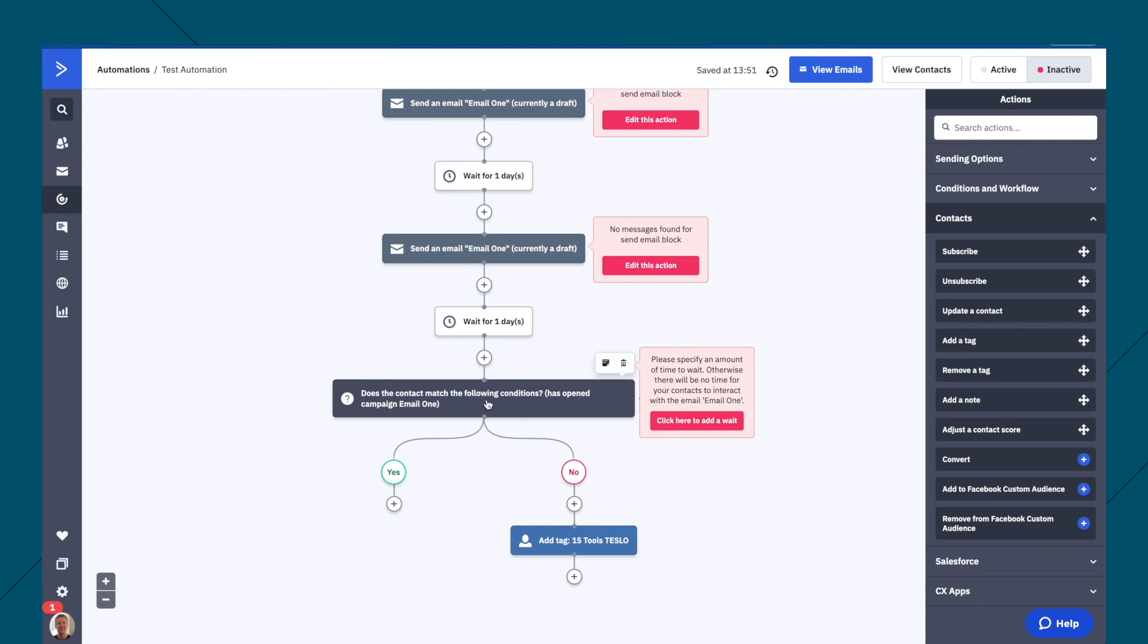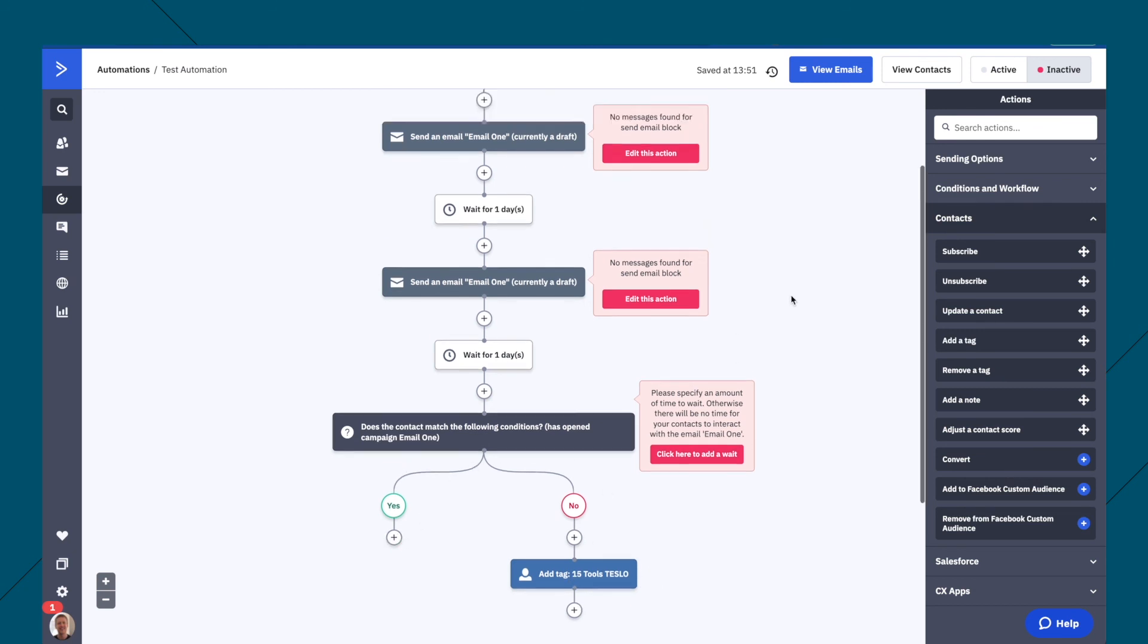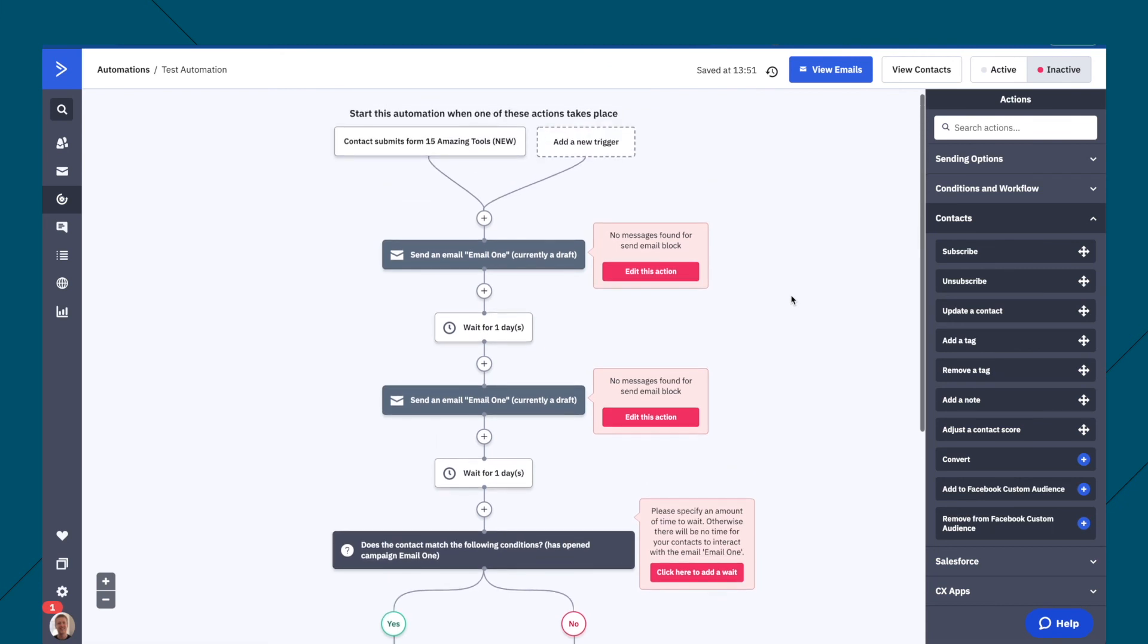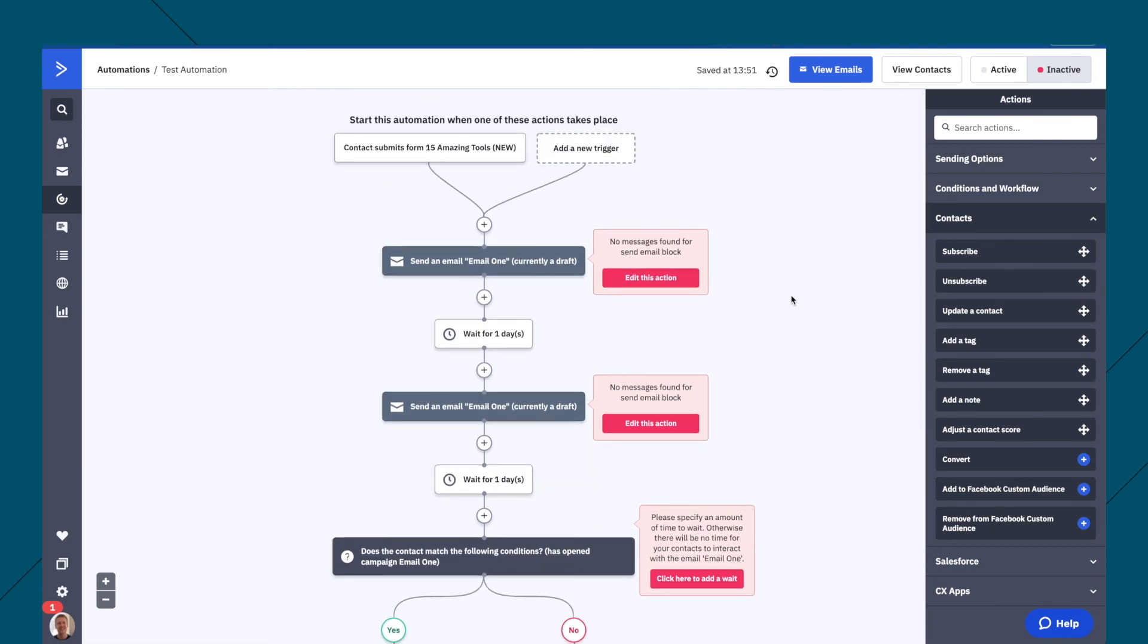Another thing you can do as well is like a condition to say, has this person bought the course yet? No, okay, send them this type of thing. Yes, then you can end the automation. So that's an intro to ActiveCampaign automations.